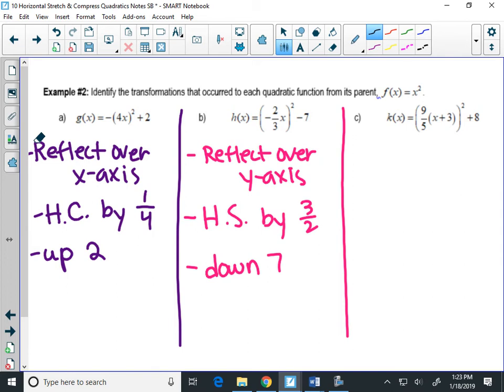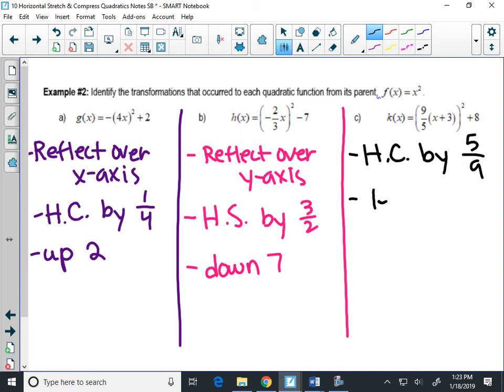In example C, 9/5 is inside the parentheses, so that's a horizontal compression by 5/9 — the reciprocal of 9/5. The plus 3 is also inside the parentheses, which means left 3. And plus 8 means up 8.